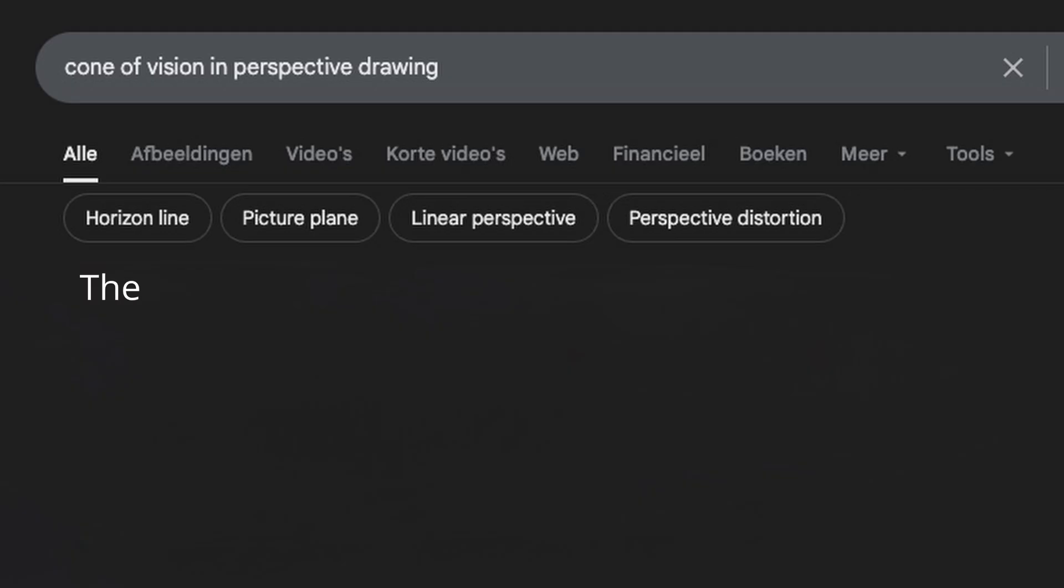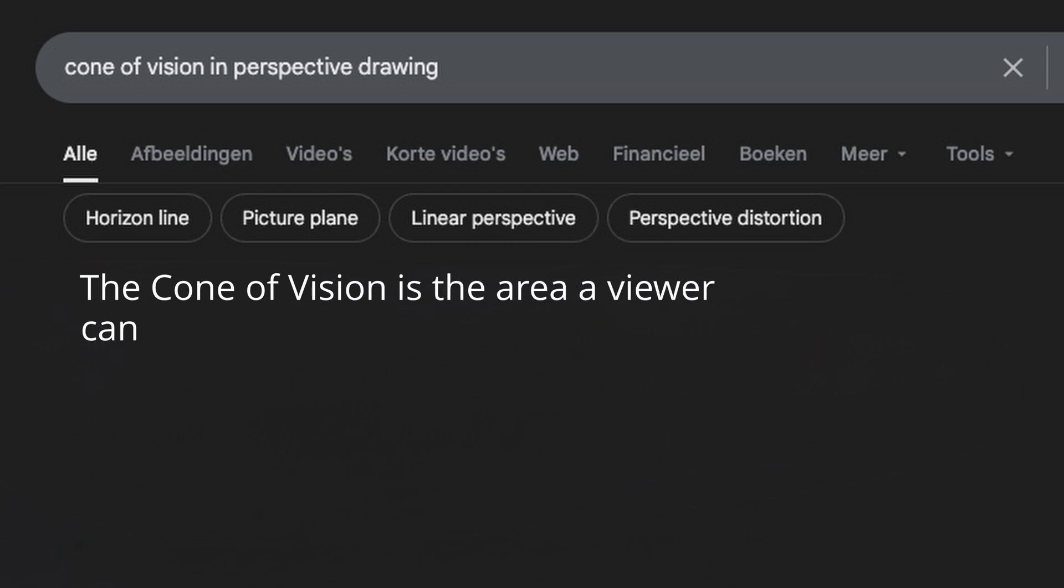So, what is the cone of vision? The cone of vision is the area the viewer can see clearly when looking into a scene. The keyword in this pretty loose definition is clearly.